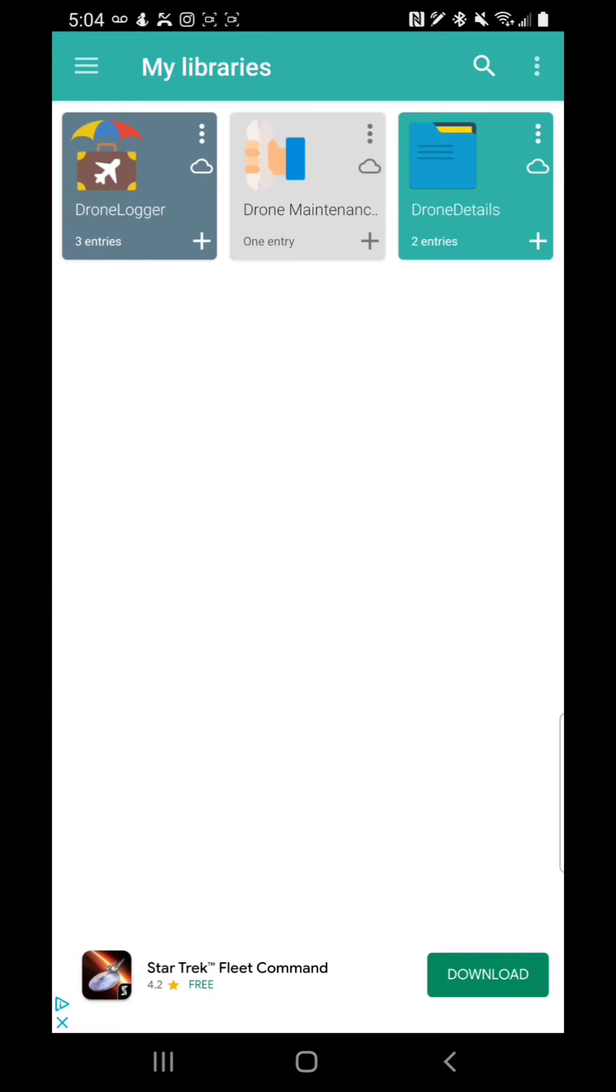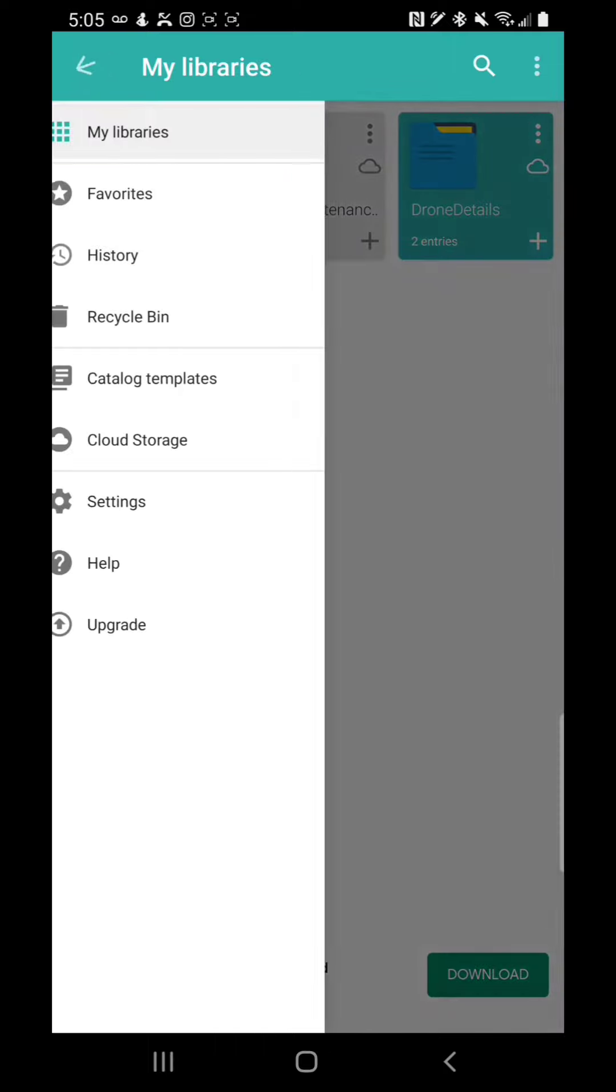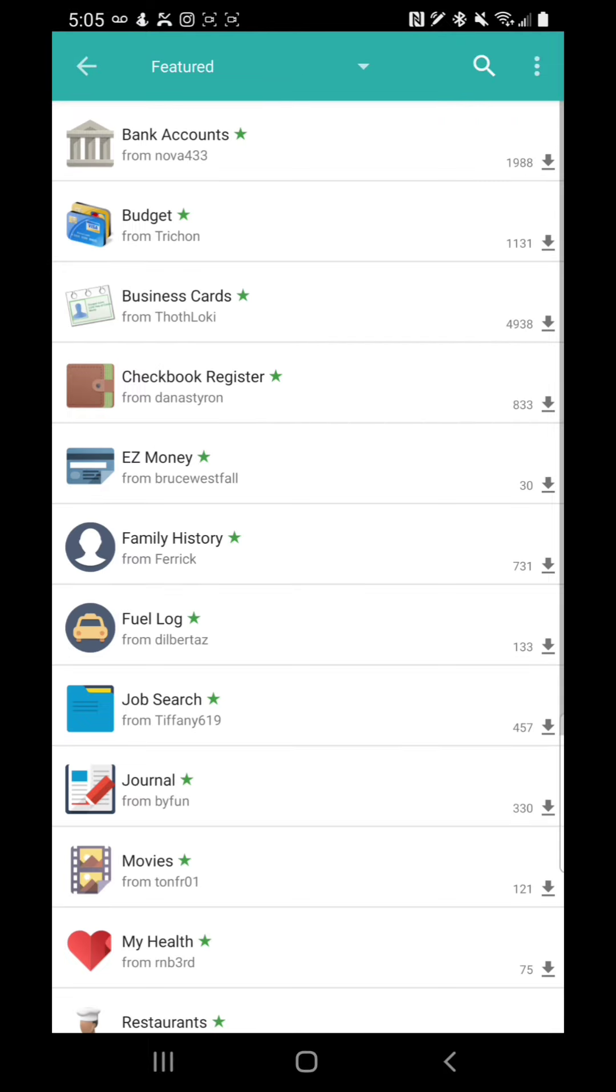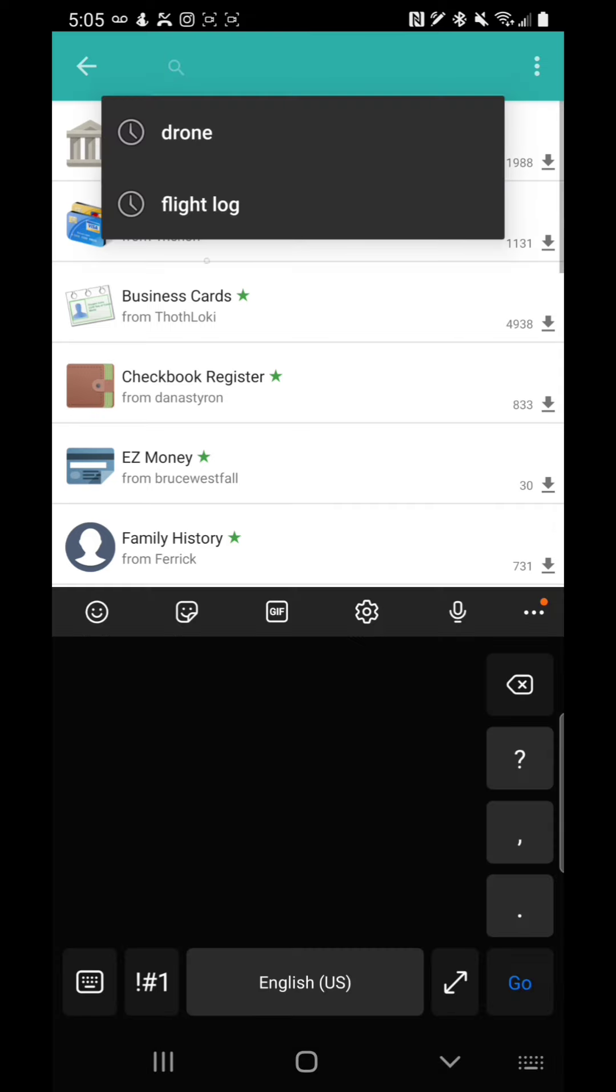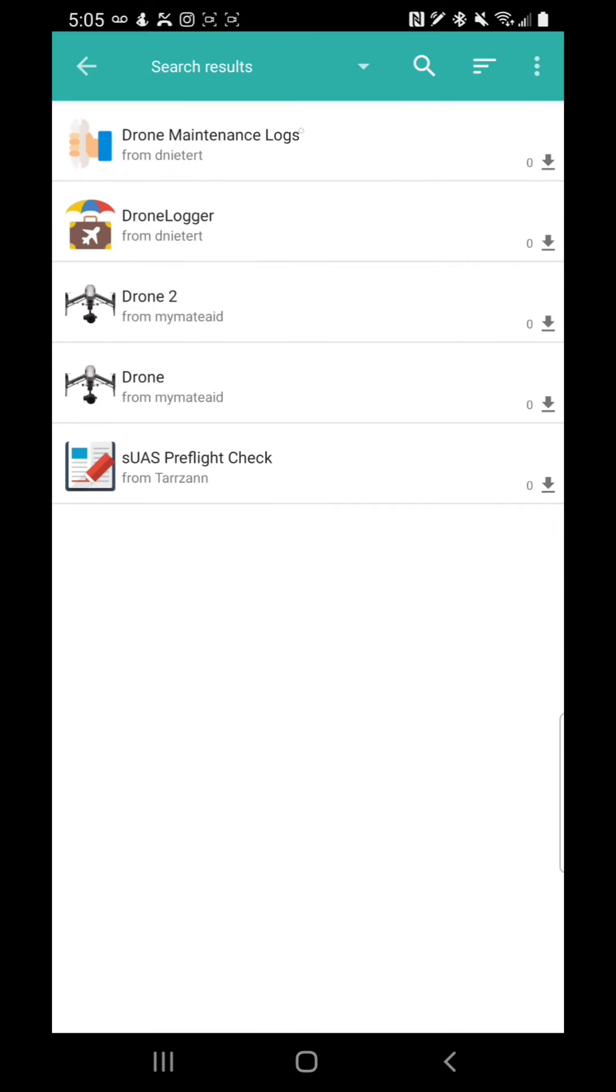After you've downloaded the three libraries—you actually only download two libraries, it automatically includes one—then you'll see this on the screen. But let me show you how to do that first. You have to go to the hamburger menu up there, then you click on catalog templates, and then you just search on drone.